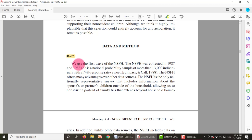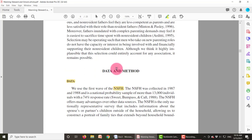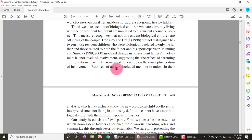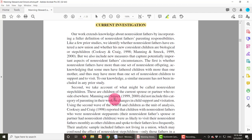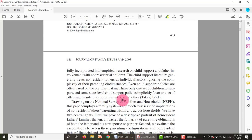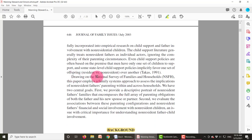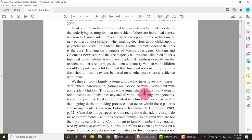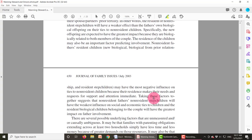We know it's a secondary data analysis because they say they use data from the NSFH. Since this is an acronym, they spelled it out somewhere earlier — 'Drawing on the National Survey of Families and Households.' This is a survey that these researchers did not conduct themselves. It's a national survey that other researchers conducted, and they are using it in a secondary analysis fashion, which is great that it's available to them.